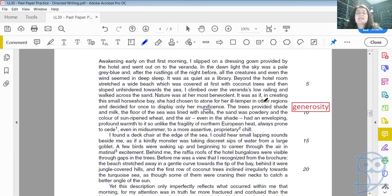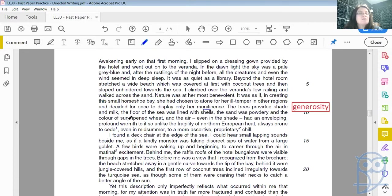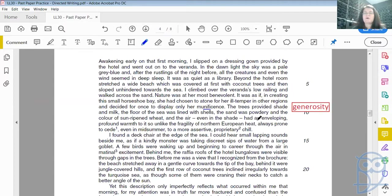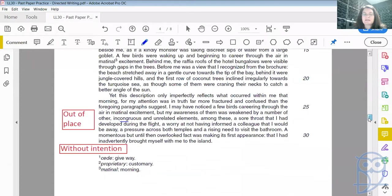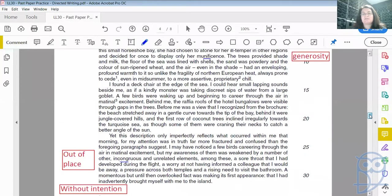The trees provided shade and milk. The floor of the sea was lined with shells, the sand was powdery and the color of sun-ripened wheat, and the air, even in the shade, had an enveloping profound warmth to it, so unlike the fragility of northern European heat, always prone to cede — to give in — even in midsummer, to a more assertive, proprietary chill — a customary kind of chill.